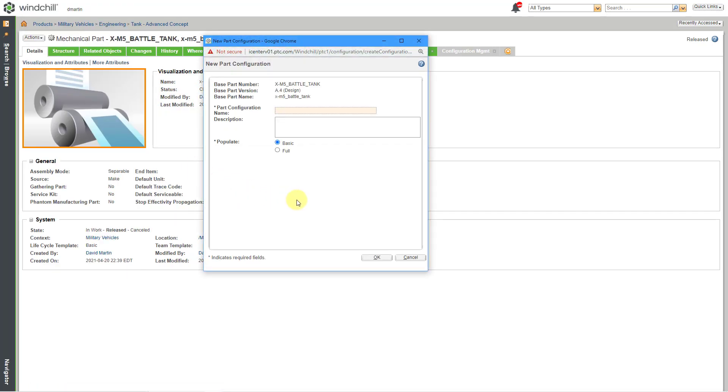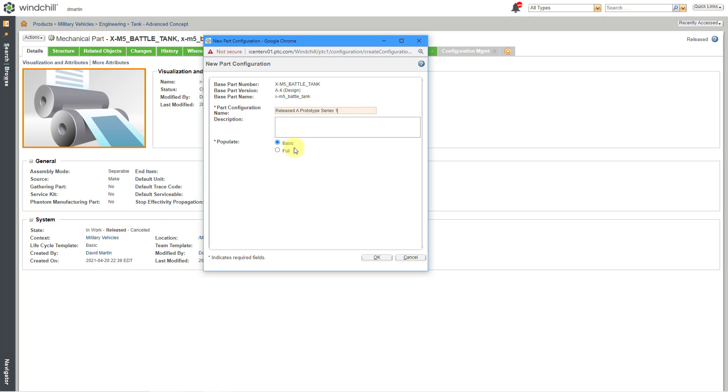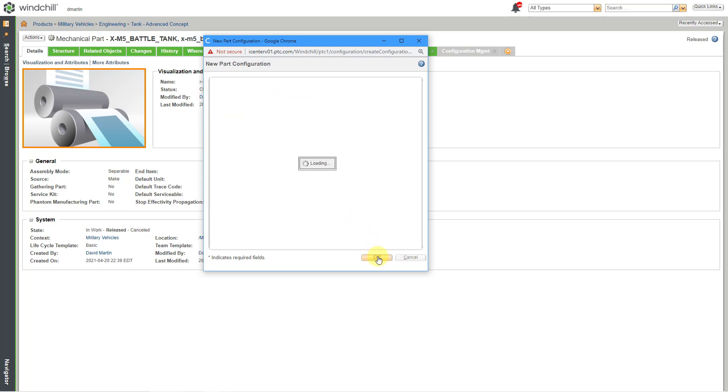This will open up a dialog box and we're going to give a name to the part configuration. And I'm going to call this Released A Prototype Series 1. And right now I'm going to populate it using the Basic option. I'll show you the difference between Basic and Full. Here you can write in a description, but let's click the OK button.